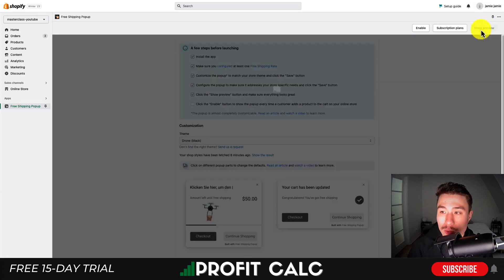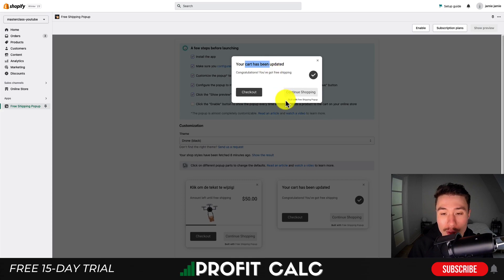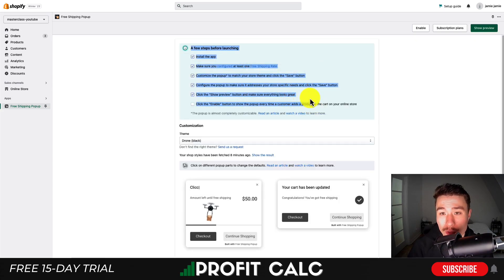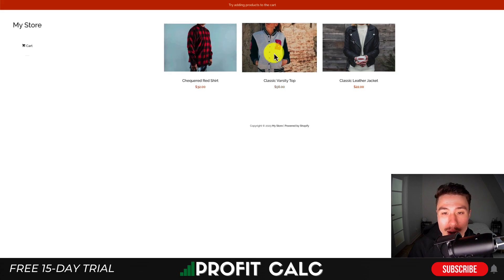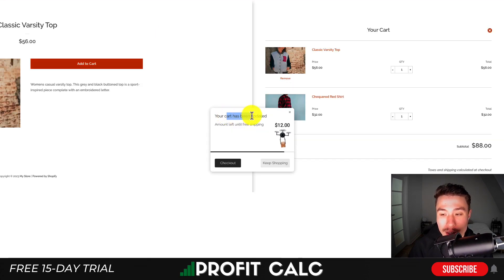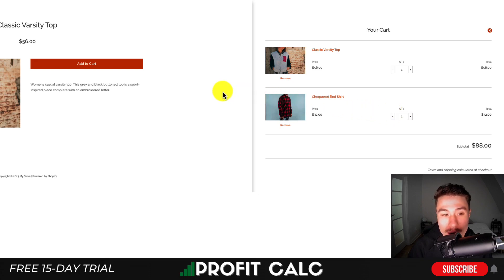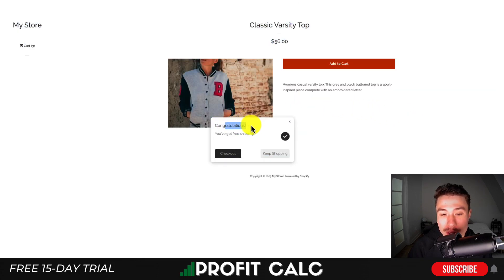In terms of showing a preview, there is one in the top right and this is what the pop-up will look like. If you are on the free plan it will say 'built with free shipping.' If we go to their demo store and click on a product and hit add to cart, it's going to show that your cart has been updated and the amount remaining until free shipping if you haven't reached that threshold yet — to help entice the customer to add more to their cart. Once the threshold is reached it will say congratulations, you have free shipping.